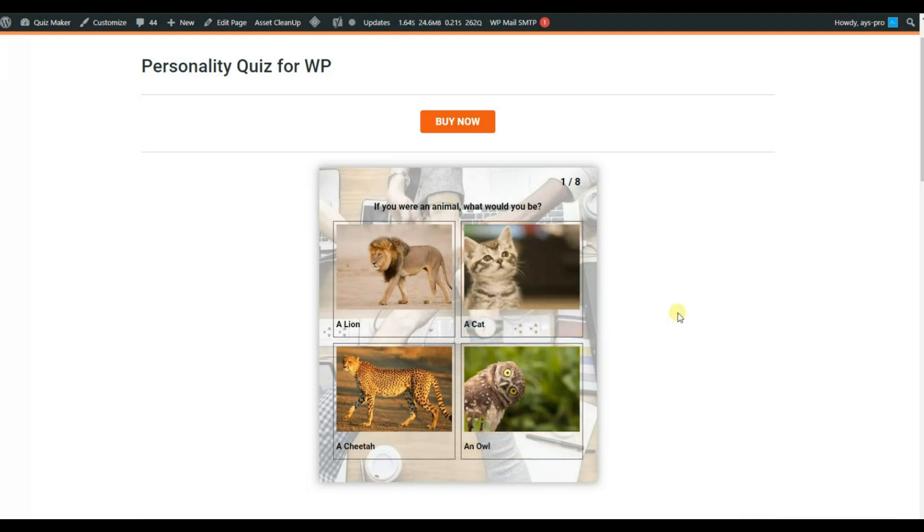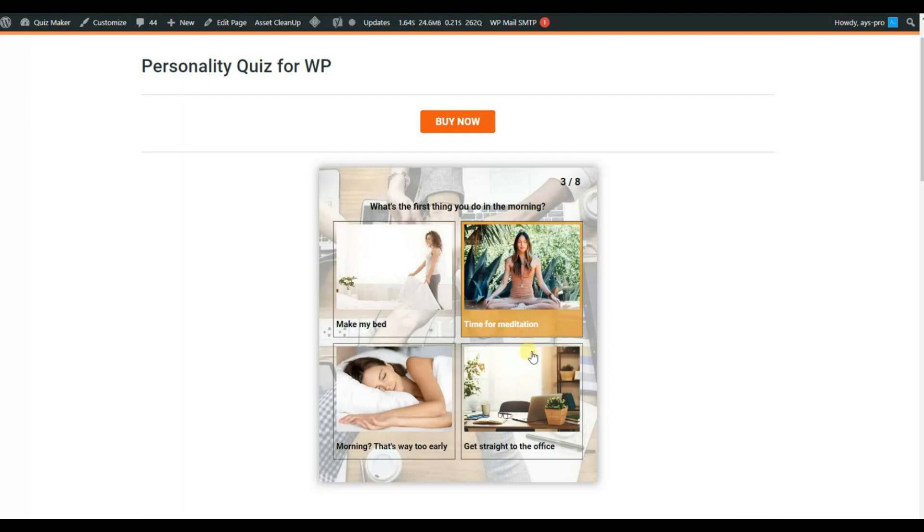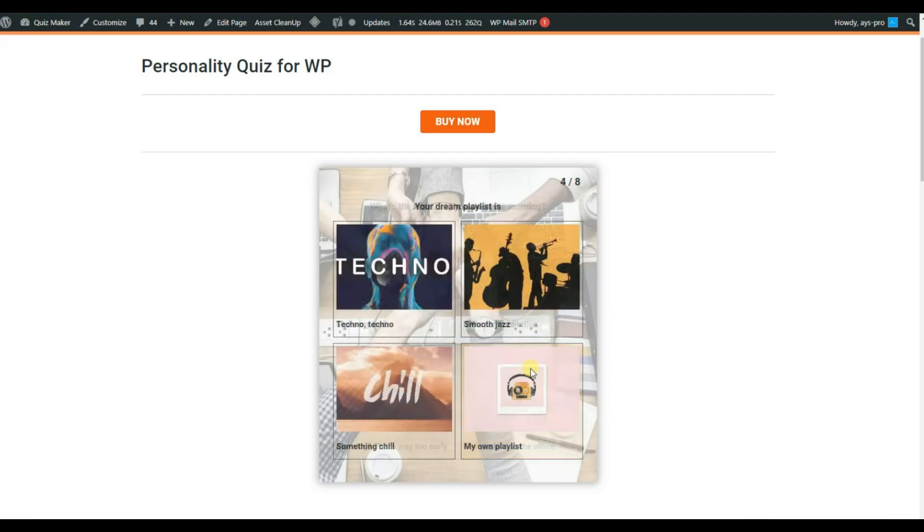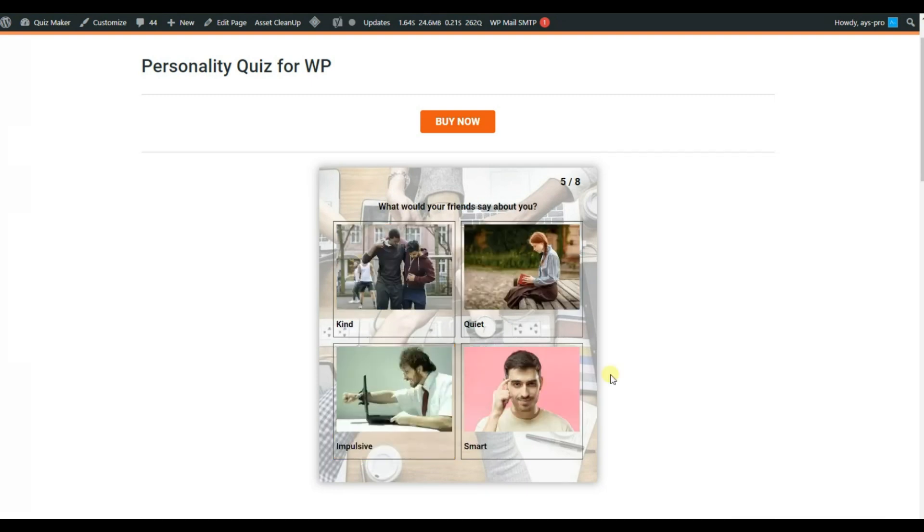Hello and welcome back to our YouTube channel. In today's video we will learn how to create a quiz with images. Quizzes with images are a best way for adding engagement to your website and increase the traffic. Now let's see how we can create a quiz with images together.